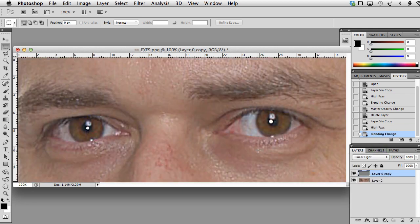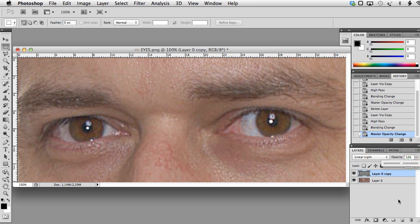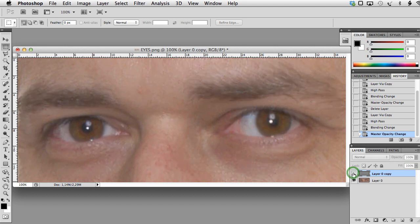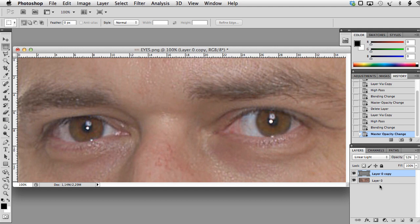The image is much sharper but of course this effect is too strong. We can easily lower the opacity of this layer and this way we get something that looks much better. Let me disable this layer — this is before — then enable it again and we have sharpened the image using the high pass filter.